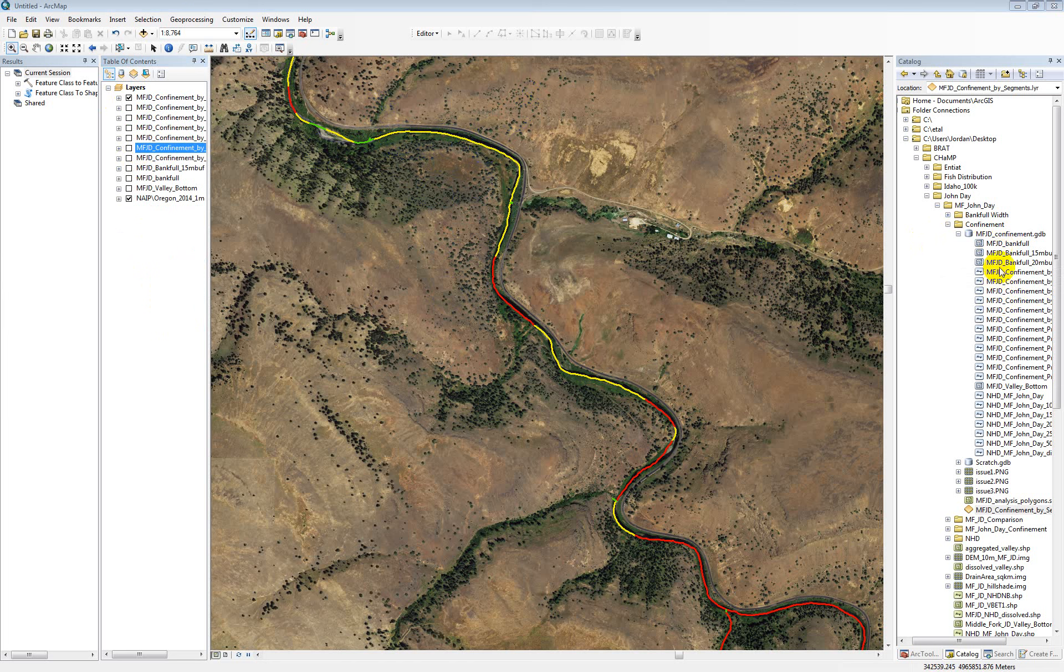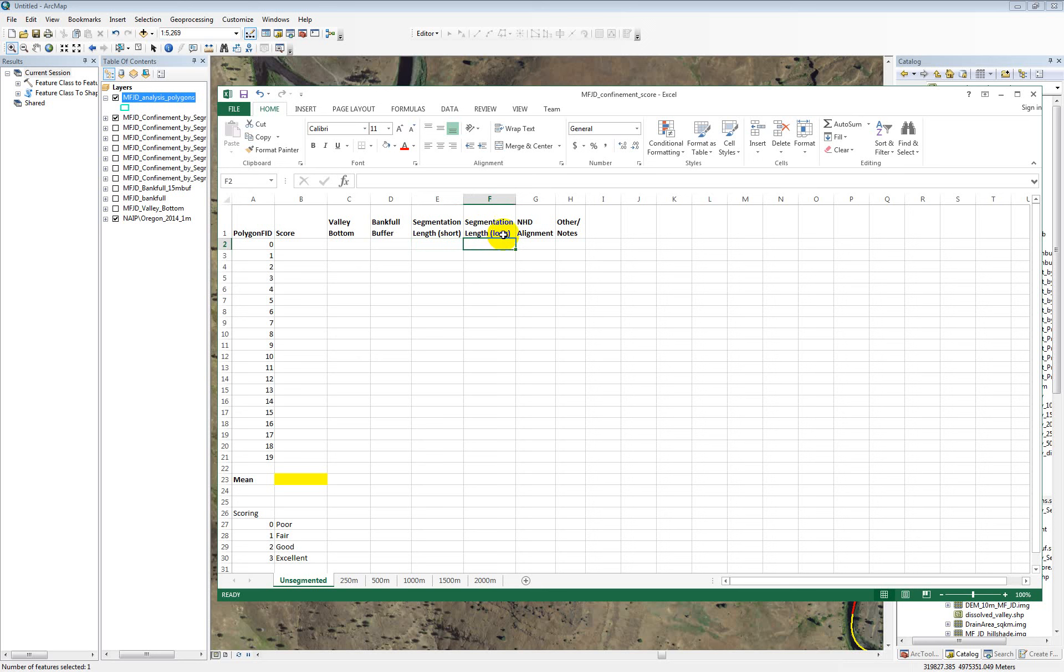And then if there is a problem, if you disagree with the output, these fields are all going to be Boolean. So you can just put true if you think that that's what's causing the problem. So maybe if the valley bottom is not accurate and that's what's causing the problem, you could put a true here. Or if the bank full buffer is too wide or too narrow and not appropriate, you can put that. If you think the problem is coming from too short of segmentation length, or if you think it's coming from too long of segmentation length, or if you think that it is because the NHD network is not aligning with the actual network very well. Or if there's anything else that you noticed, you can put a note here.